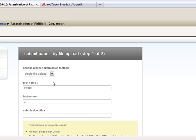Almost all of the time we're going to be a single file upload, so leave that the default. Your first name and last name should already have been filled in, and in your submission title you should title it something that is relevant for the project.